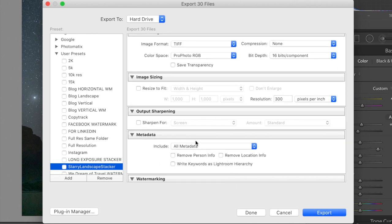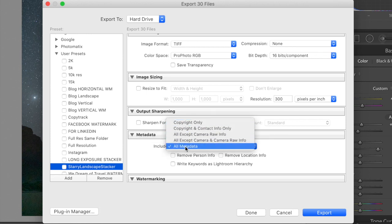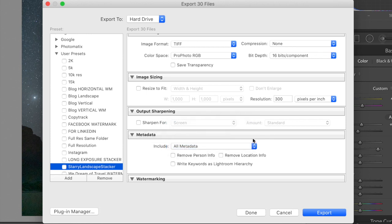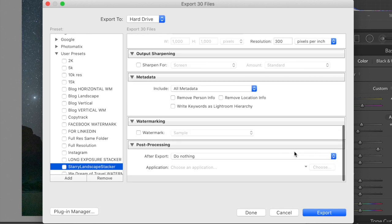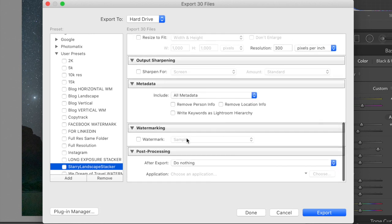Don't mess with image sizing. Don't mess with sharpening. But make sure that your metadata has include all metadata. That's very important. Starry Landscape Stacker will use the exif data, and it will know how long your shutter speeds were, how much time elapsed between shots, and it will help align the stars. And that's it. Do nothing on post-processing and do nothing for Watermark. And then we hit Export.